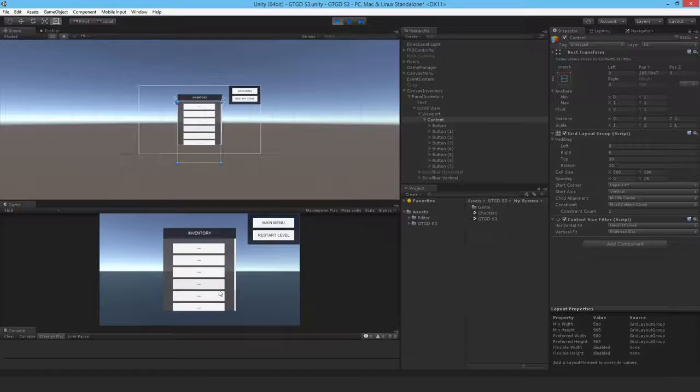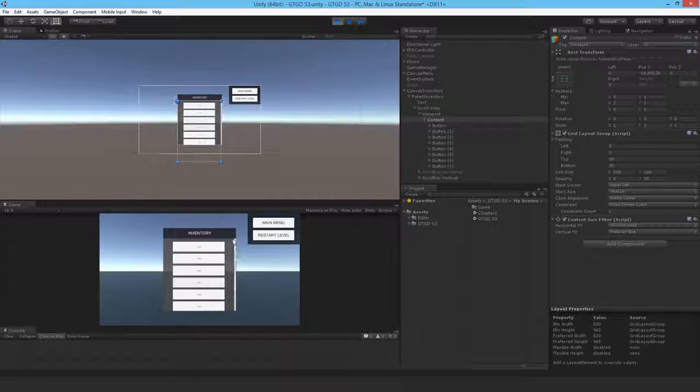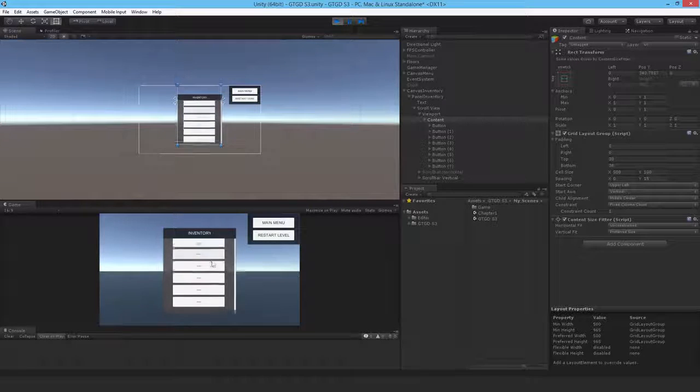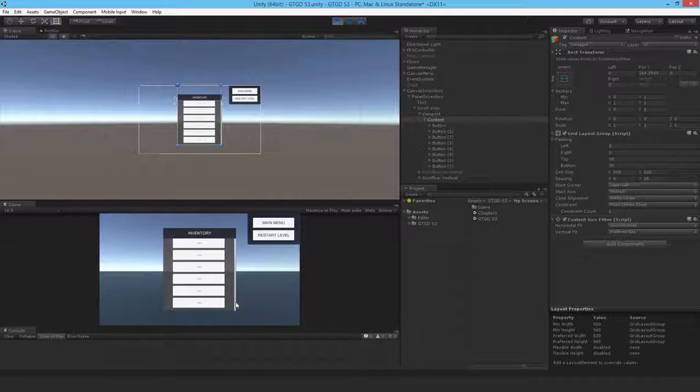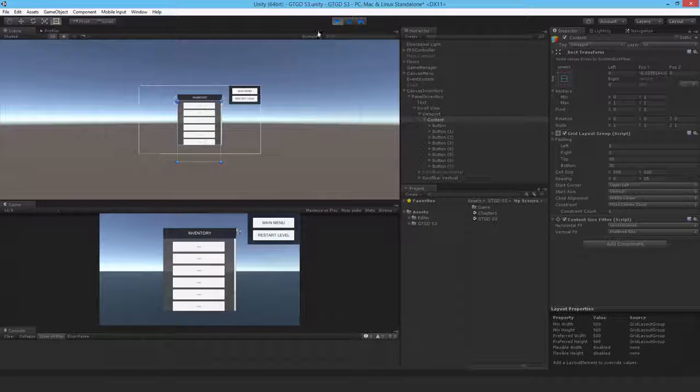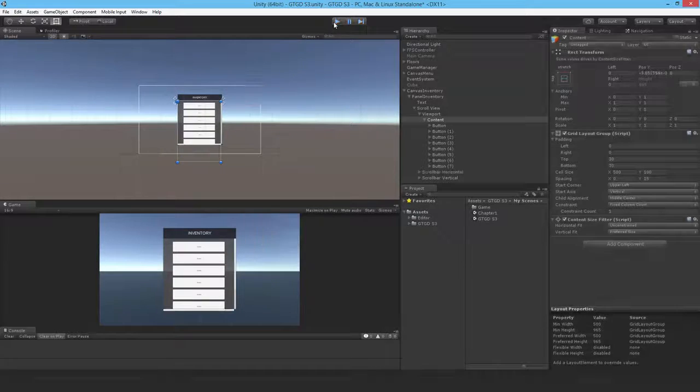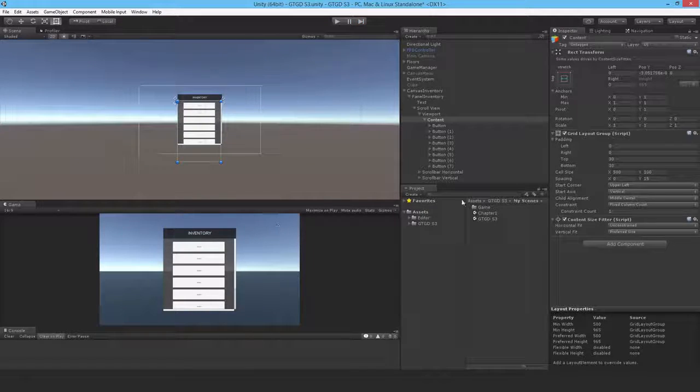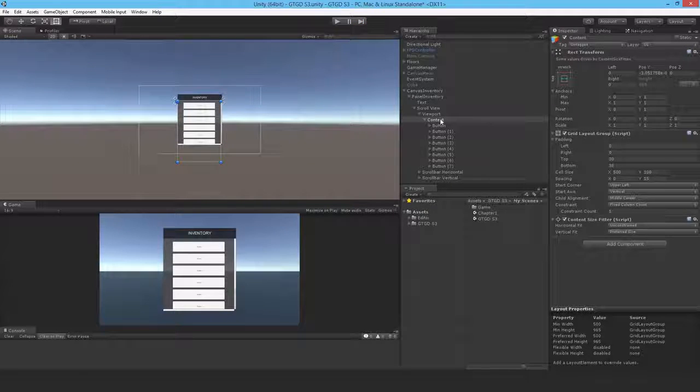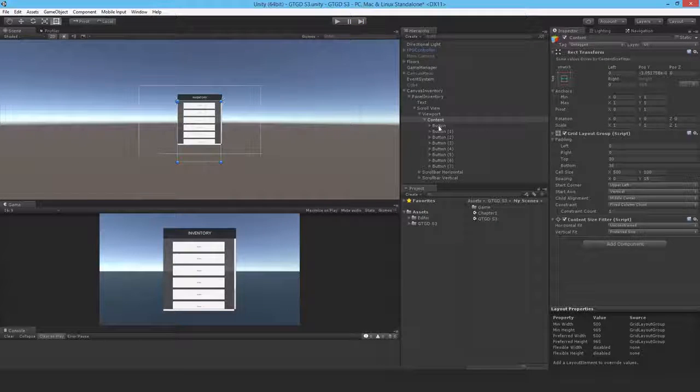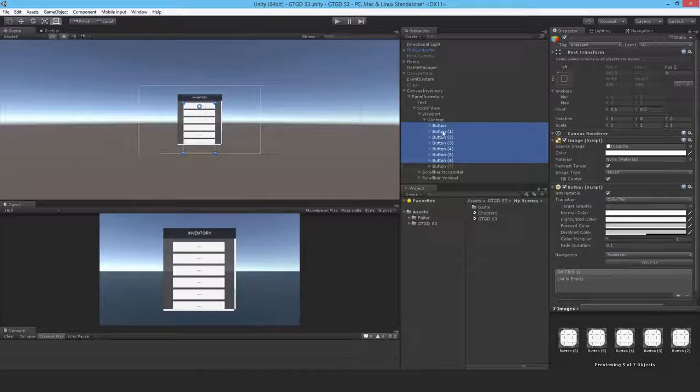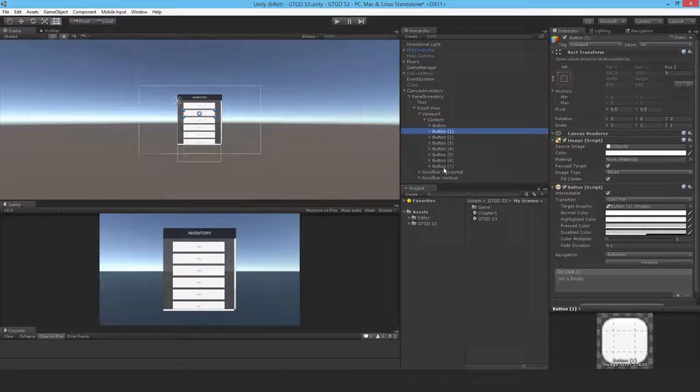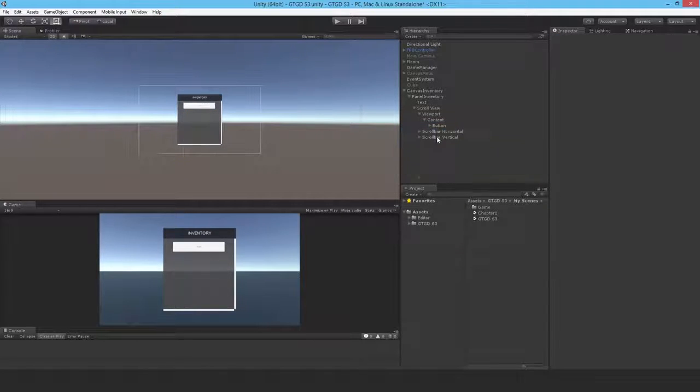So, but did it behave correctly? It looks like it has. If I stop playing, so it looks like the content size fitter solved that. Let me just delete all buttons except this.